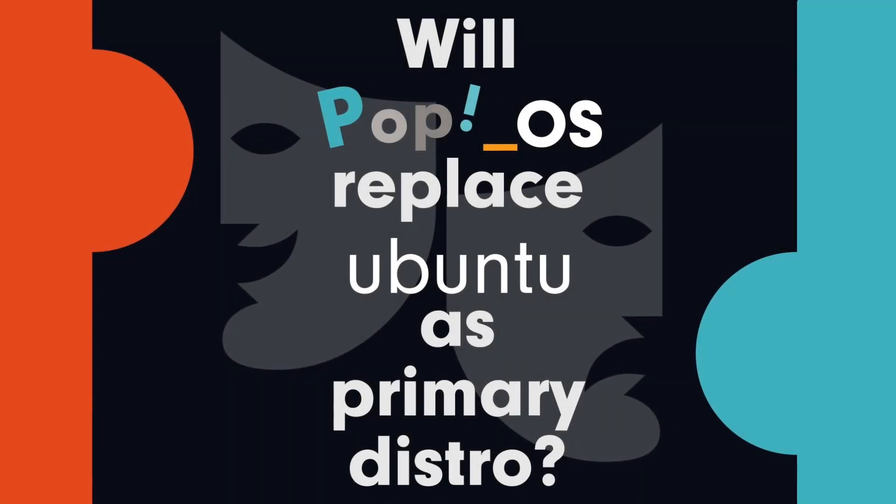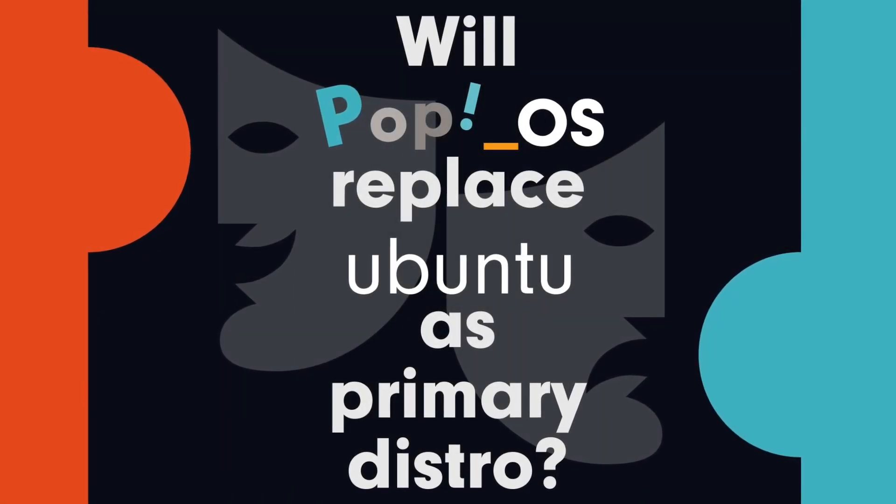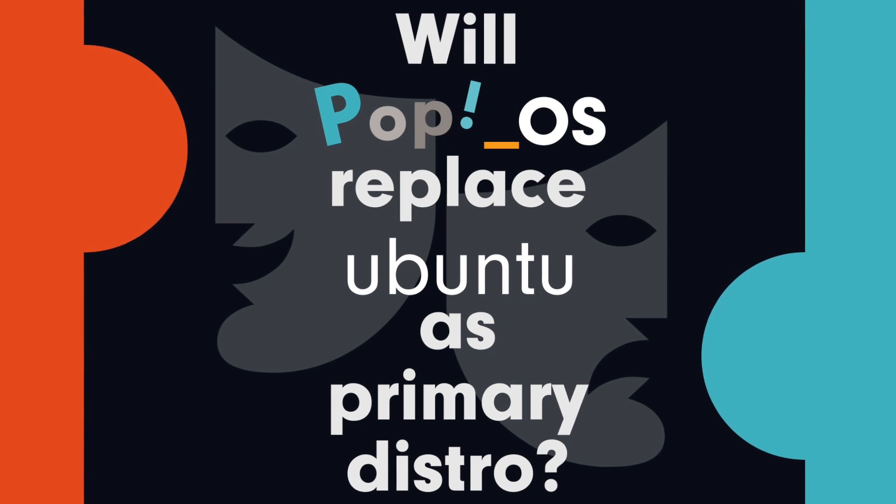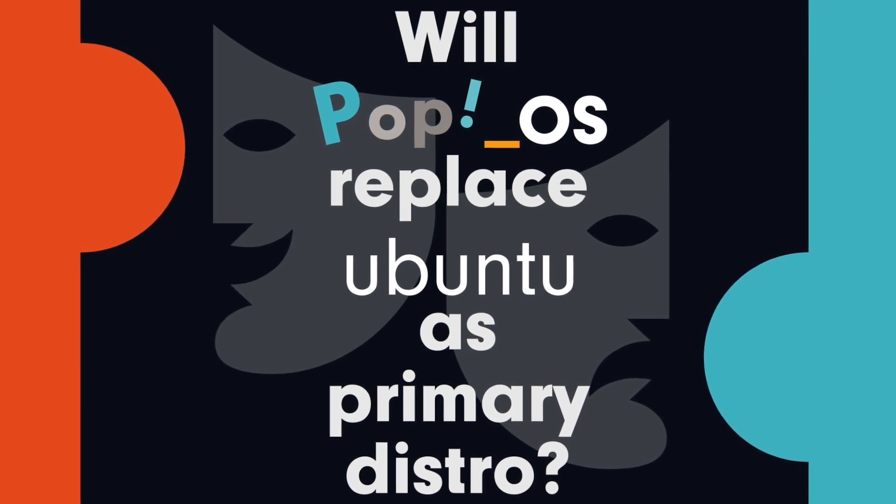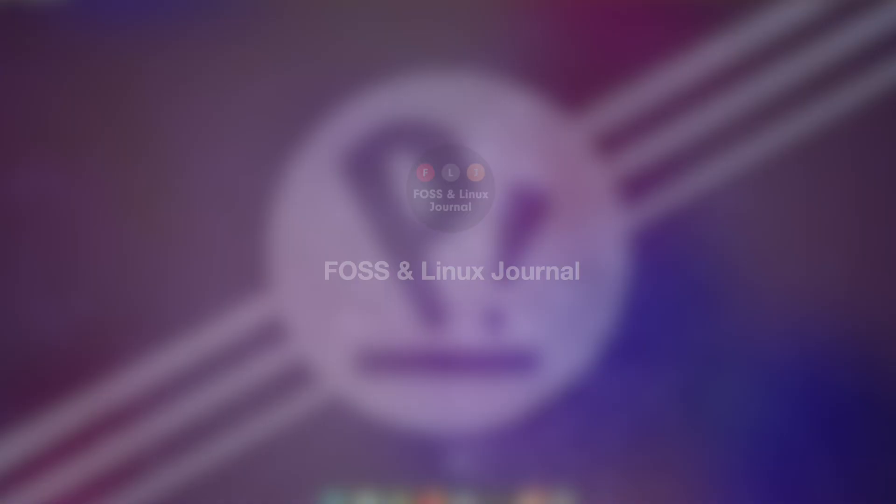Welcome back, I'm Michael and today we are going to talk about whether PopOS will soon replace Ubuntu as the primary desktop distro.